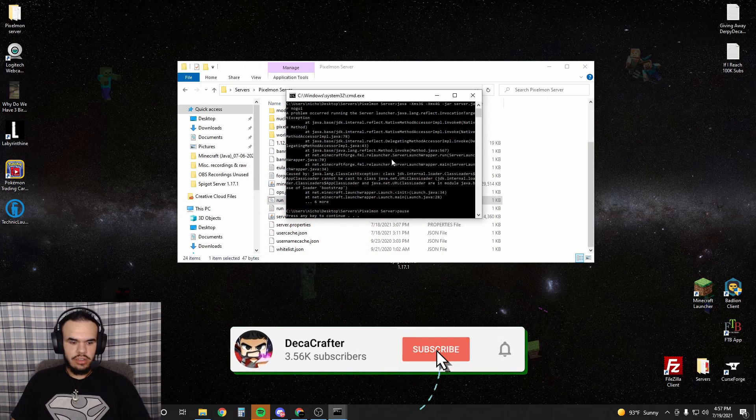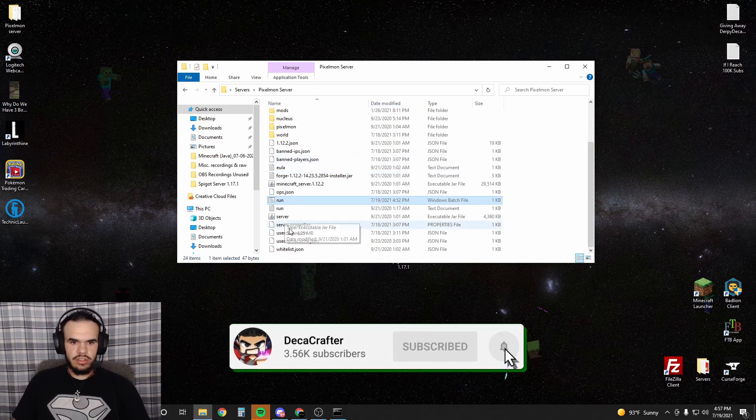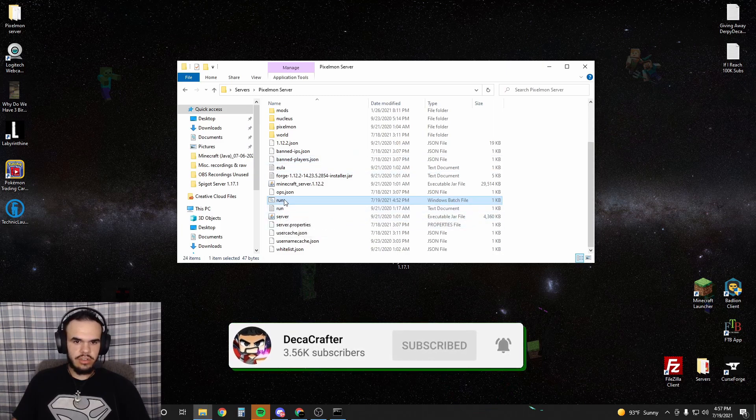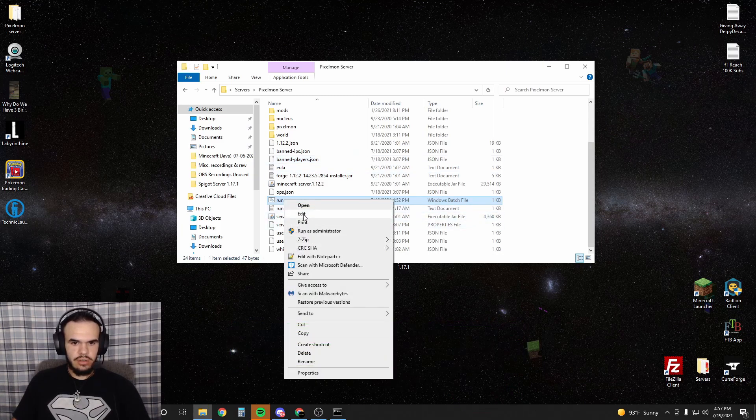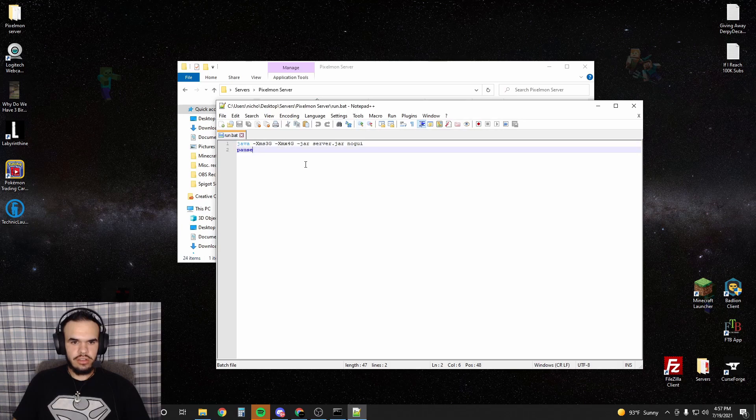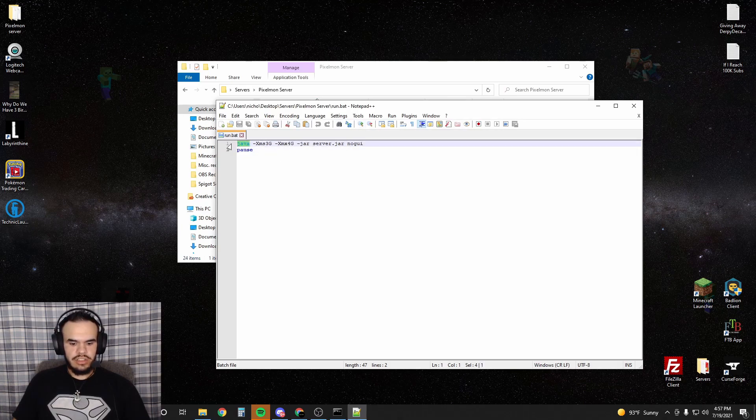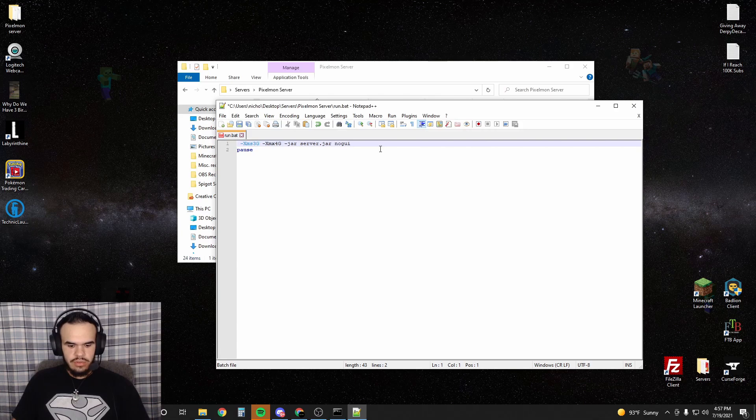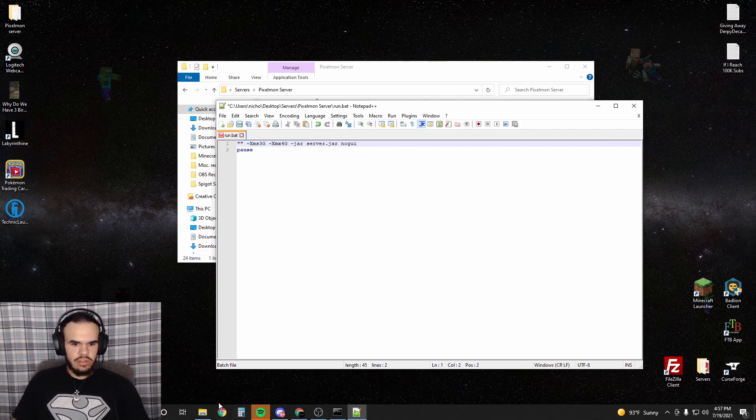We are going to close this because our server didn't work obviously. We're going to edit our run file. This is normally what we would have. We're going to replace this. We're going to put two quotes and then we're going to go into the middle of the quotes and this is what we're going to do next.